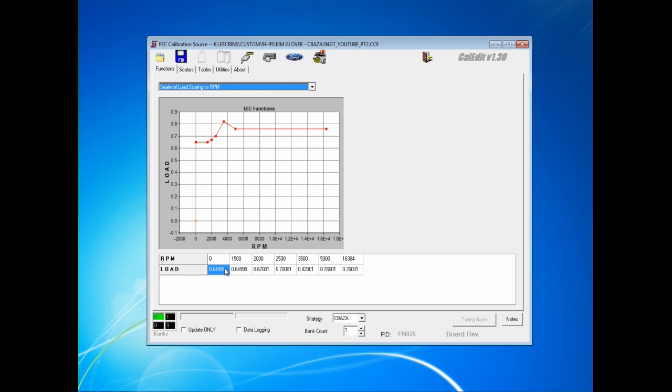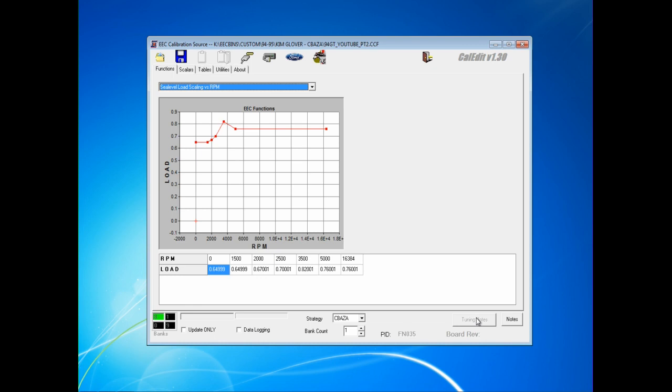Here you see the stock level load scaling function for a 302. You see it peaks at 82% load here at 3,500 RPM, and generally for head cam intake combo, I'm going to add 10 to 15% to these numbers across the board and maybe shift this number down to 3 or up to 38 or 4, depending on the cam, where it's supposed to peak at, so these RPM values may get adjusted along with it. But generally, I will start with the following function for a naturally aspirated setup.